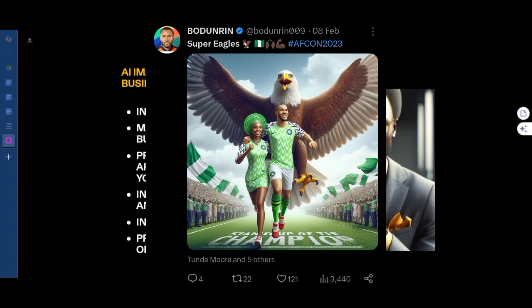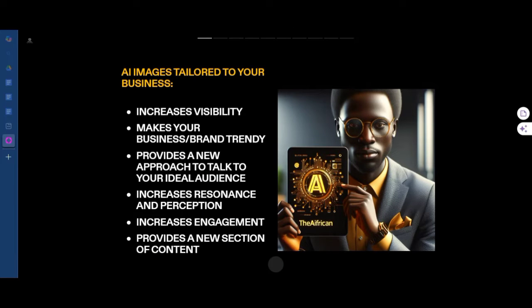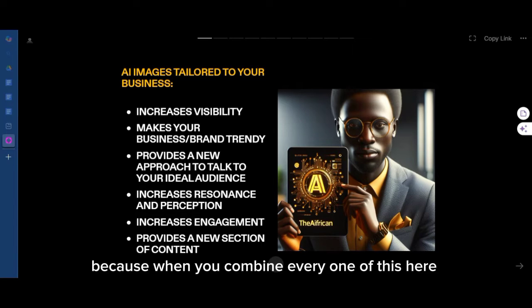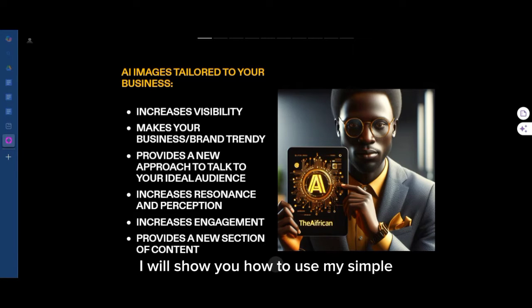They also provide a new section of content. If you remember during the AFCON, the Super Eagles had a lot of AI images whenever they win a match or are about to play — maybe stamping on the Bafana Bafana. If you know anything about football, you will know that AI images are not something new, and most importantly, if you don't use them, your competitors will.